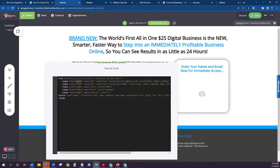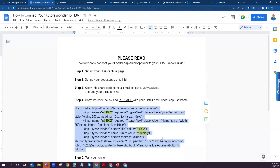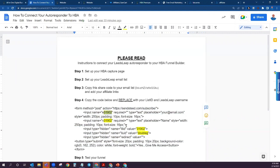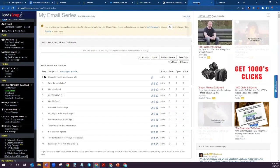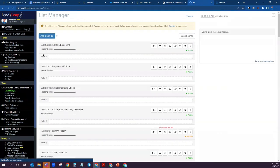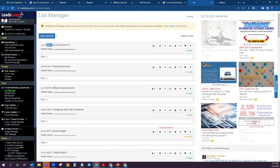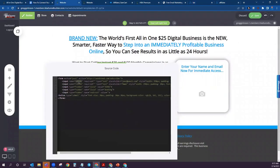What you're going to want to do is come in here and change a couple of pieces — those highlighted sections. This is the list ID that we need to change. Go back into your LeadsLeap autoresponder and at the top of either your Email Series or your List Manager, either place is going to have the same list ID. Grab that, copy it, then come back to your HBA funnel builder and change that number in the three places that you need to do that.